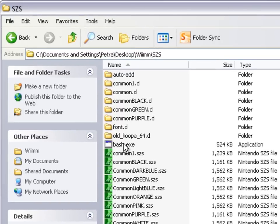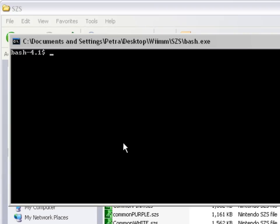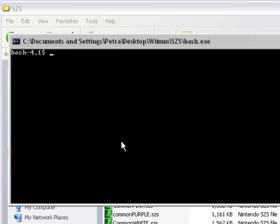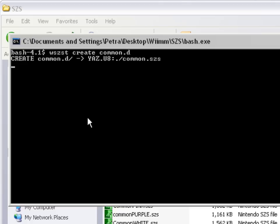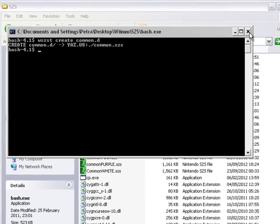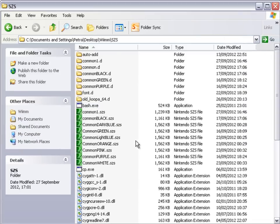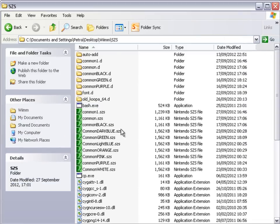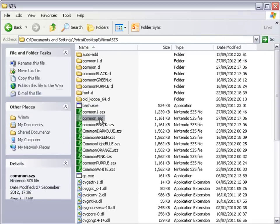Next you're going to want to go to bash.exe. You're going to want to create this folder again — so type in w.edzst.create.common.d. And just wait. And it's finished. Click F5 again to refresh and it should be here.